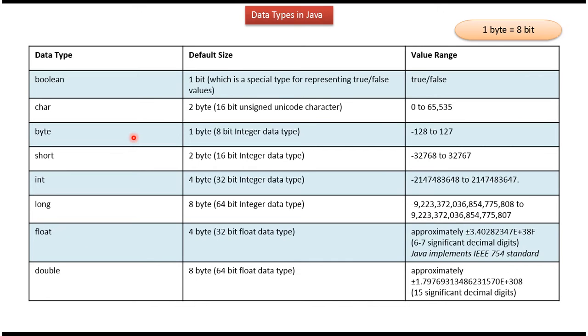Byte is 1 byte, it is 8 bit integer data type, and range is minus 128 to 127.